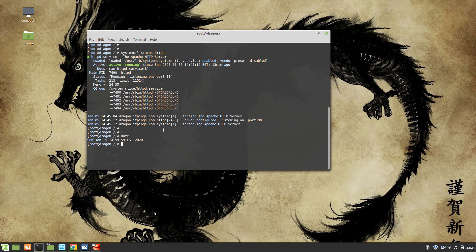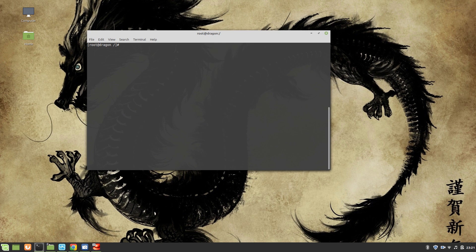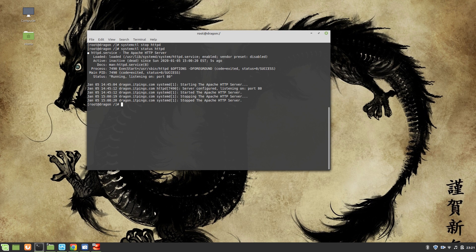To stop Apache you can use 'systemctl stop httpd' and it will stop the service. If you check the status you can see that it's no longer loaded. When we give the stop command, the children shut down first and then the parent shuts down. Please remember: the stop command causes the service to stop instantaneously and all connections terminate.